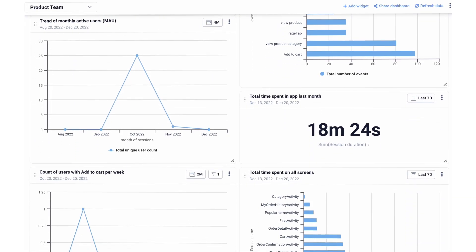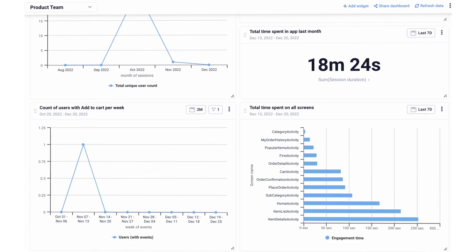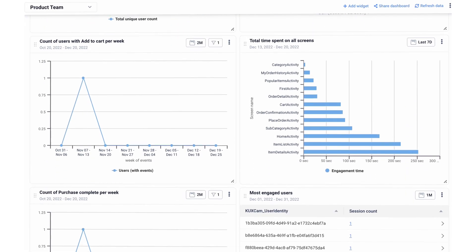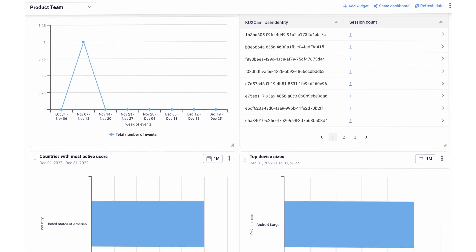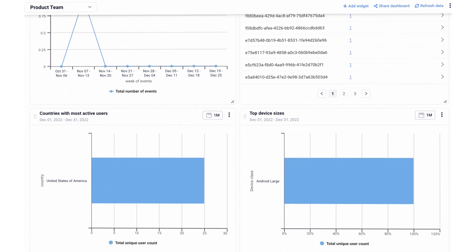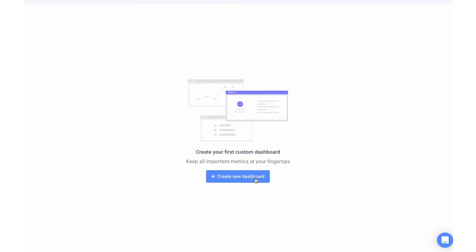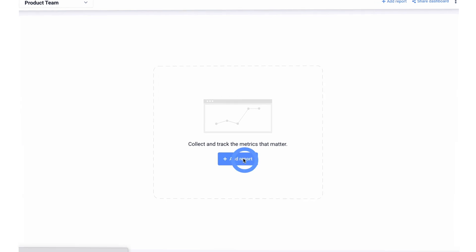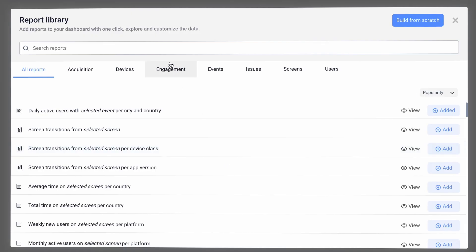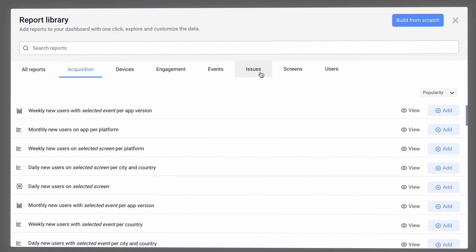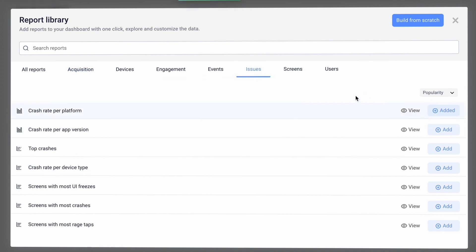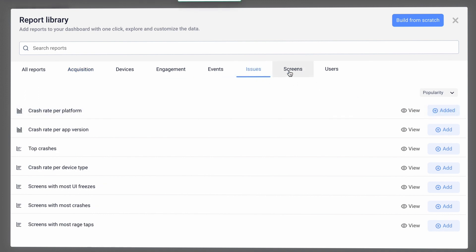Start by creating custom dashboards. With just a few clicks, you can create reports to visualize all your app KPIs in one place. Just click on 'Create a Dashboard' and add reports using the pre-existing metrics in the report library. Start tracking engagement, acquisition, and issues with just a few clicks and without any technical knowledge.